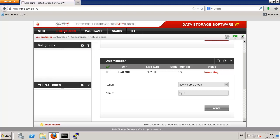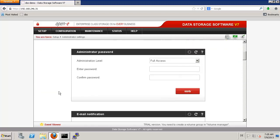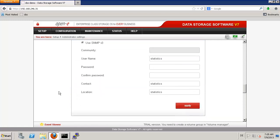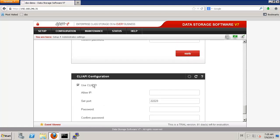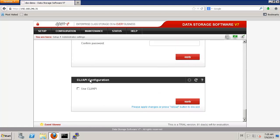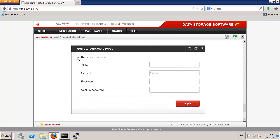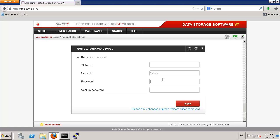While the volume group is creating, I can check whether in Administrator Setup we have proper settings. I was already using the CLI API configuration, so I can disable this. I was also using remote access to the console, so I can disable this. In order to access the console, sometimes you will need it, so we can enable this and set the password.